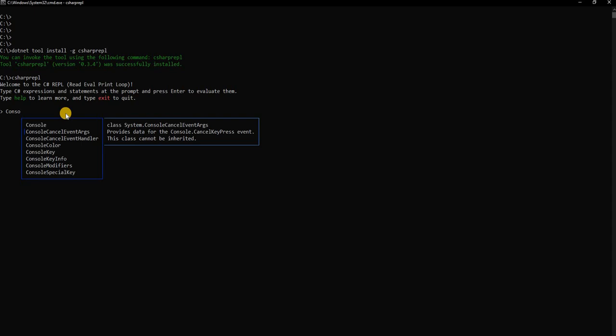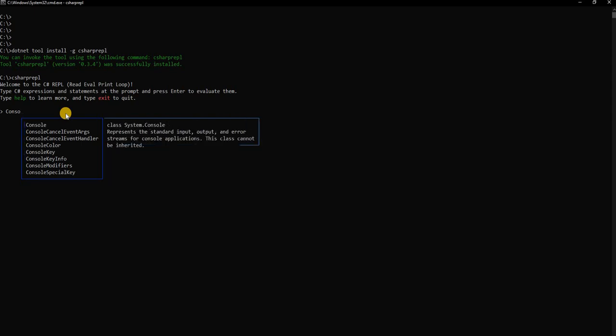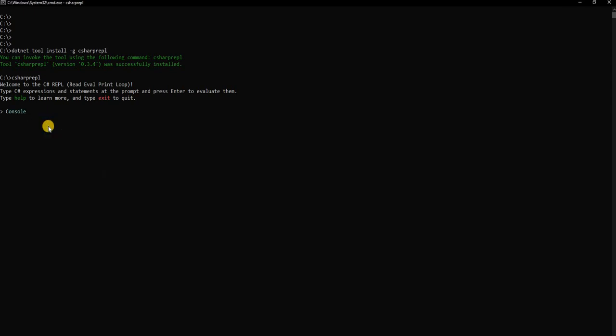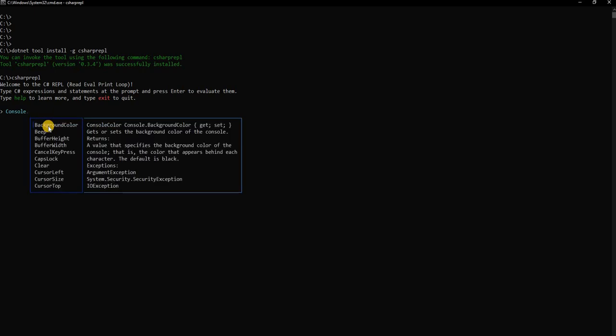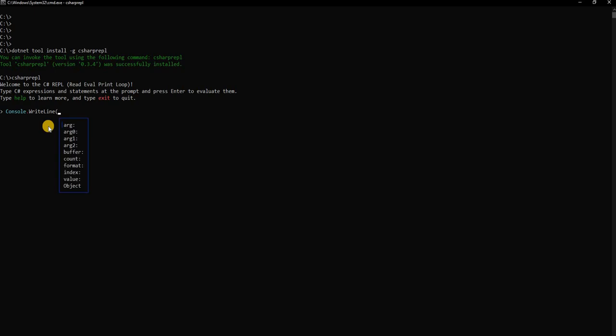As you can see, there is the fly out option of intelligence which I was mentioning. You can do console and if we do an enter it's going to select that, dot WriteLine, and here we can say hello world. Then to execute this we don't want to provide a semicolon after that. We just want to enter and then it will execute.